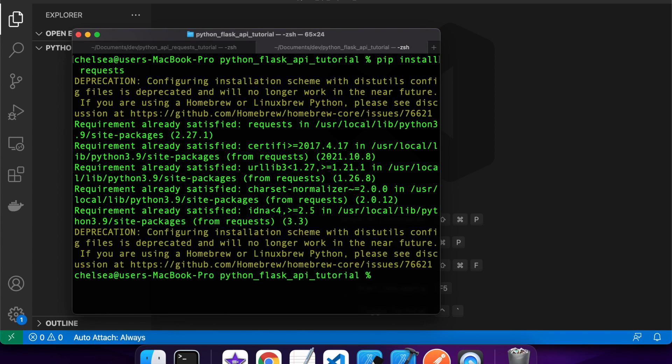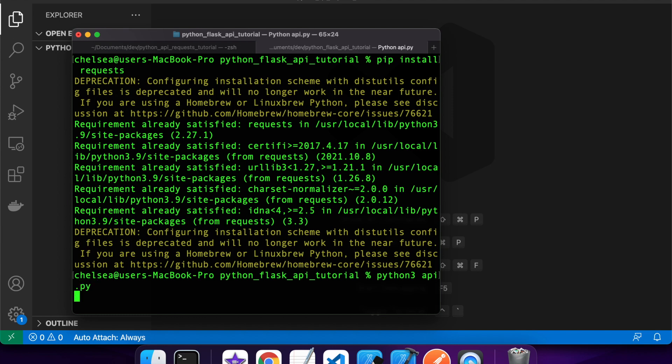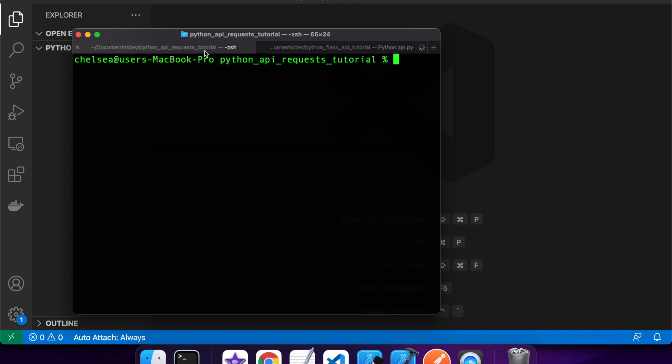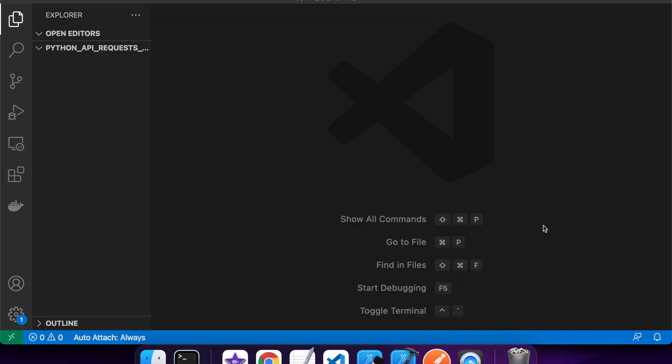I've already got that installed. I've actually built some APIs already, and so I'm going to just run those. If you want to see how to build an API, you can watch one of my previous tutorials. I'll link that in the description.